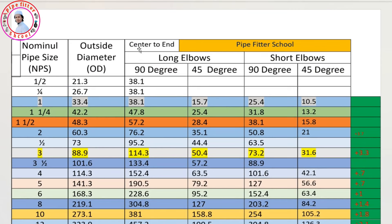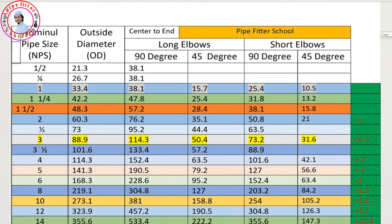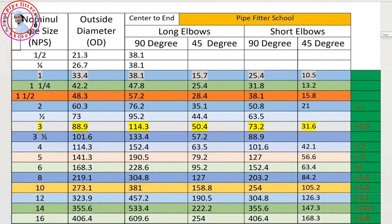There are long elbows and short elbows — 90-degree long, 45-degree long, 90-degree short, and 45-degree short. We will go through each of these types in this video.